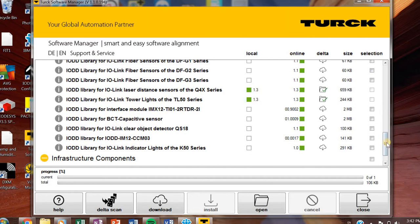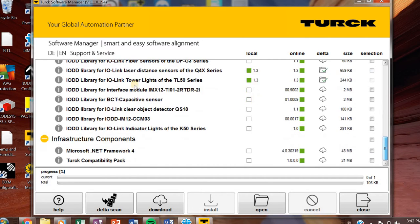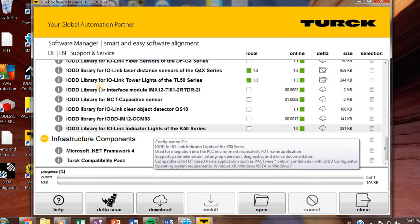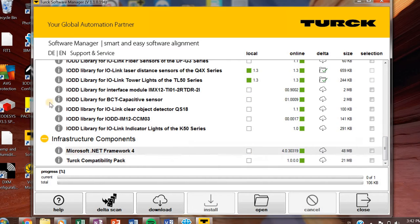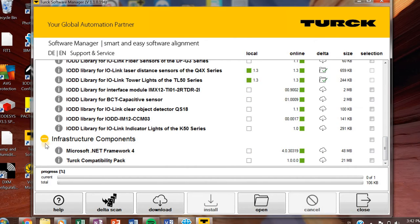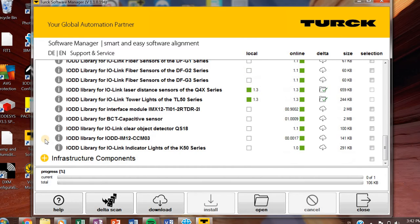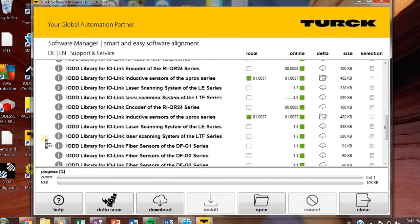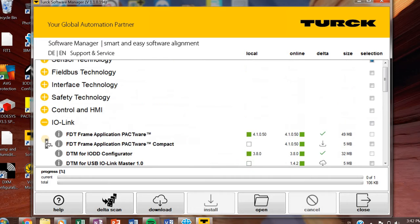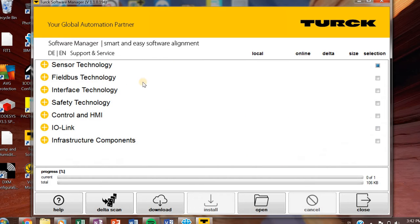And then finally, the last section is the infrastructure components. I haven't seen any for this. So again, I might follow up with letting you know if we need those for something, but I would suggest if you're starting off with a system, that's probably all that you will need for getting started.